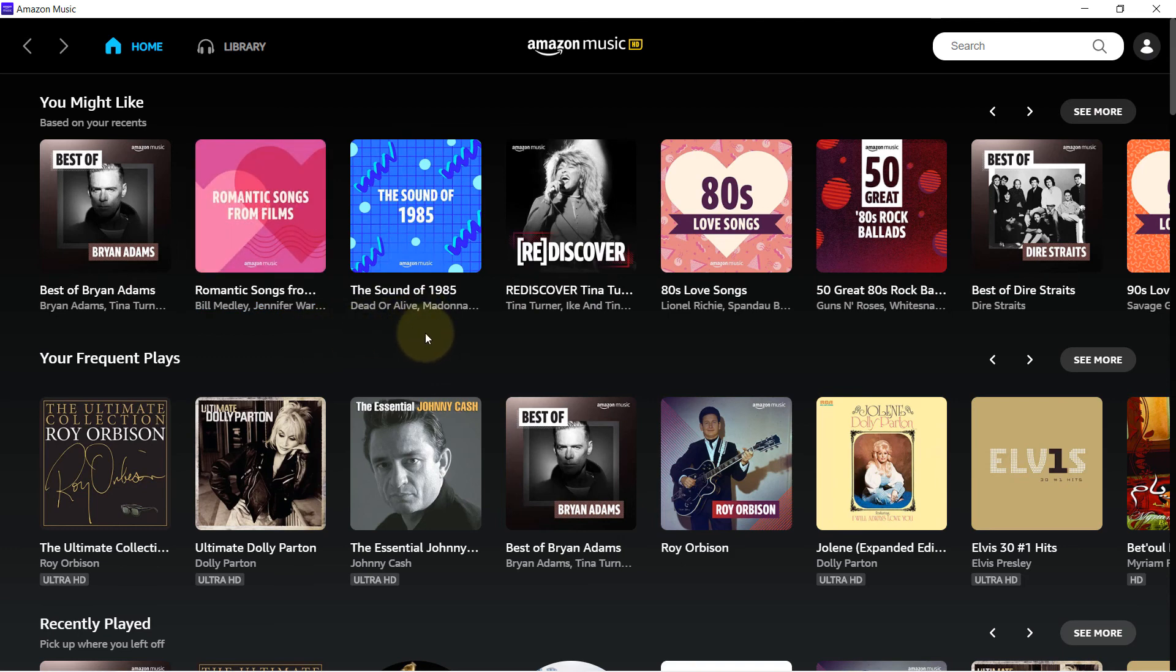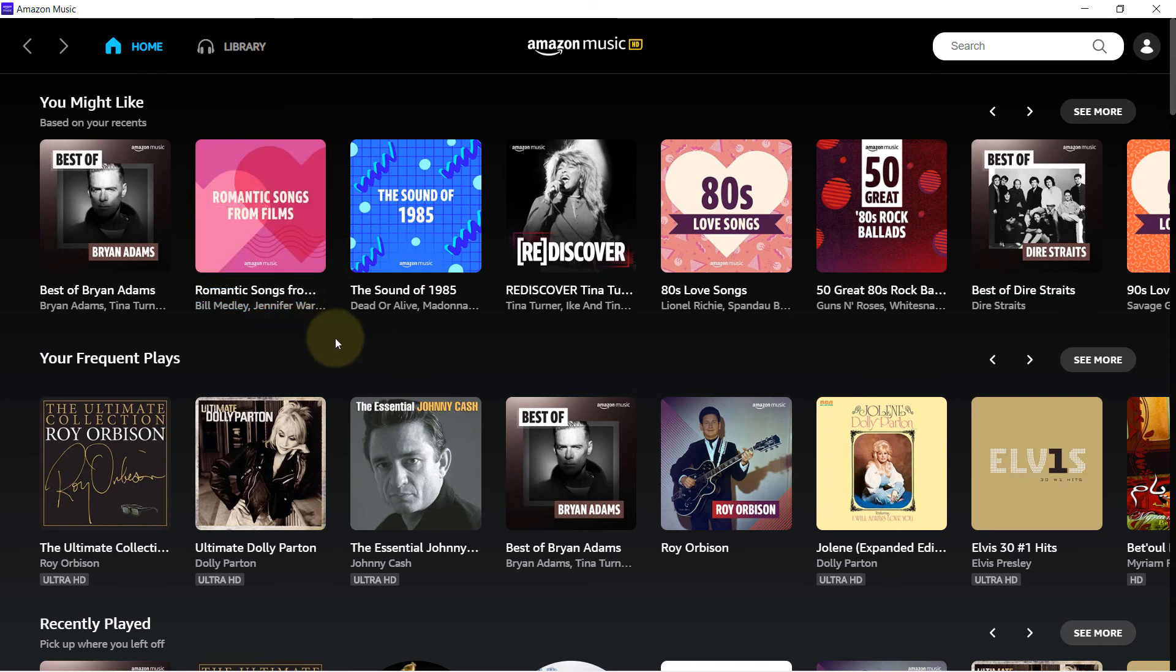After changing, then wait for some time, because if you have got a lot of downloaded music, then it would take some time for this app to move all those downloaded music to the new location. So you need to give it some time.